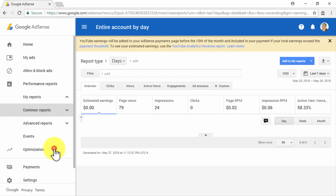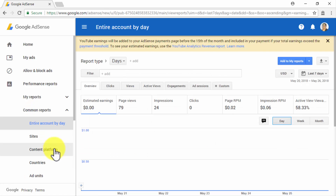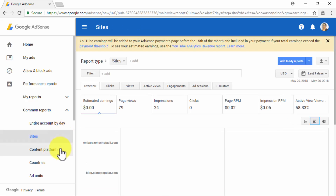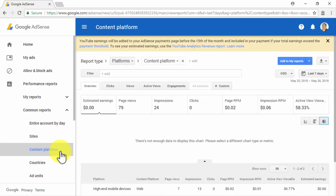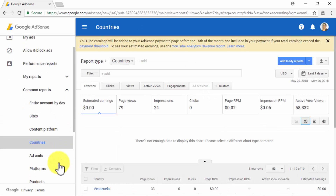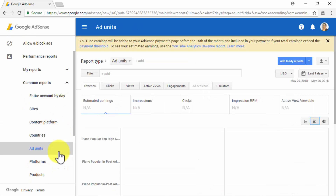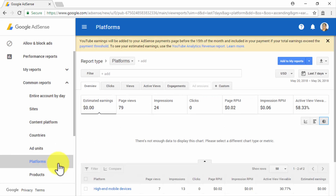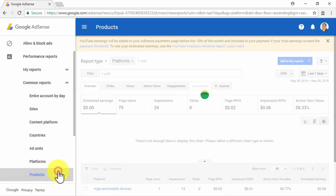Let's now click on the Common Reports sub-tab. In this section, you will be able to access an entire account by day report, a sites report, a content platform report, a countries report, an ad units report, a platforms report, and a products report.